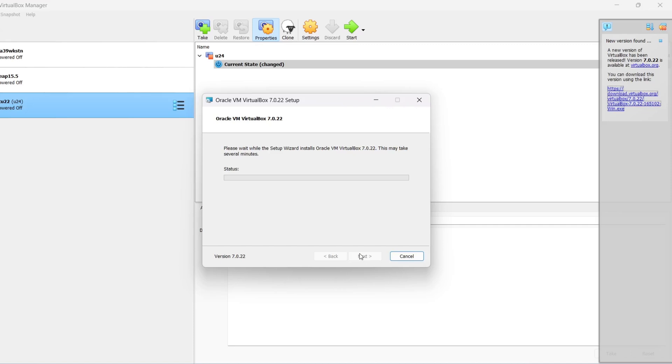This will take a few minutes. The whole procedure only took me about three minutes, give or take.